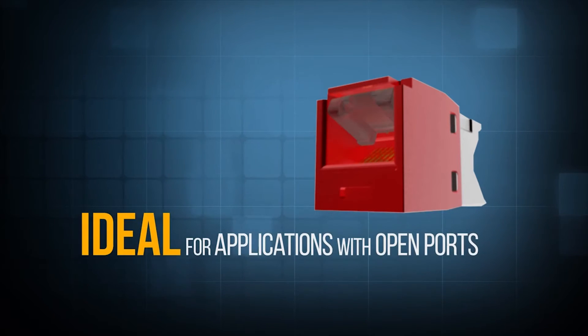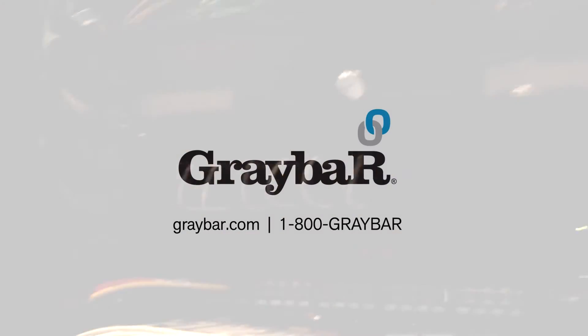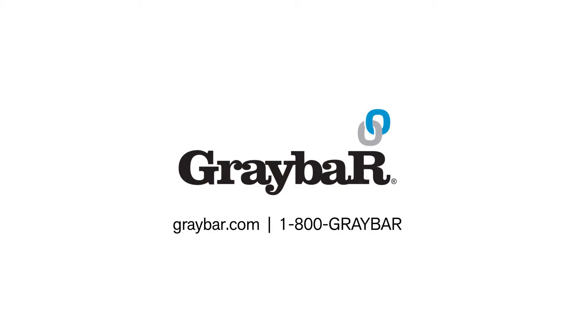You can just see the door opens and shuts automatically with the plug going in and out. So that, in a nutshell, is our booth here at Panduit. Thank you.